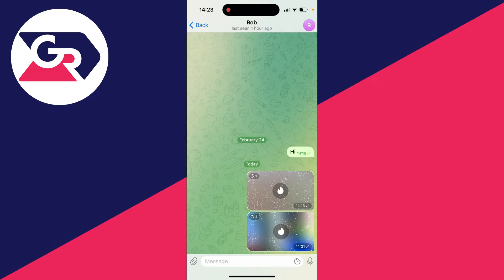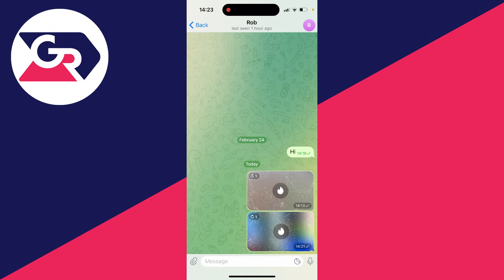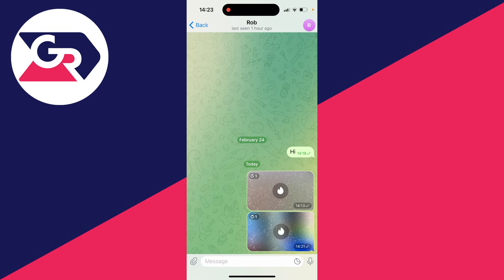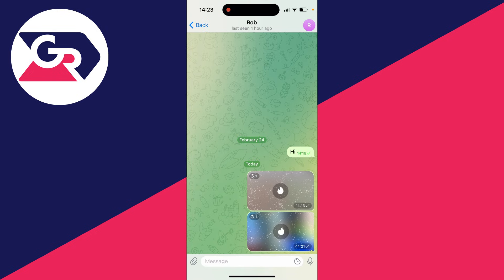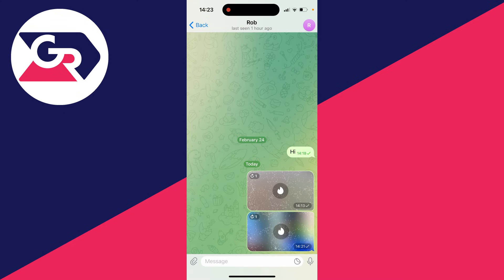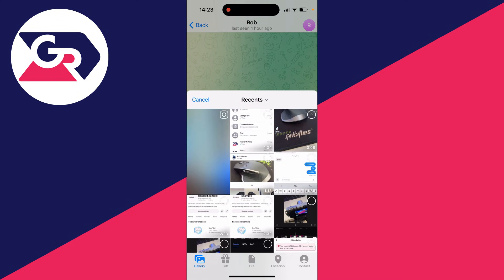A disappearing photo is super cool because it can only be viewed once. To do this, open up Telegram and go to the chat you want to do it in, and go to the bottom left and click on the paperclip icon.